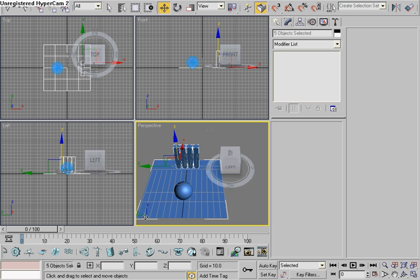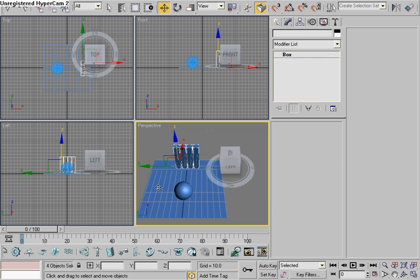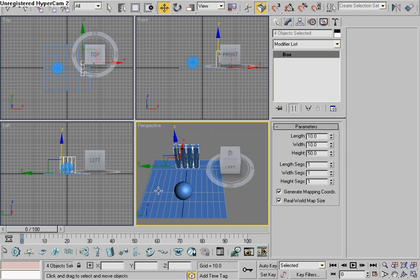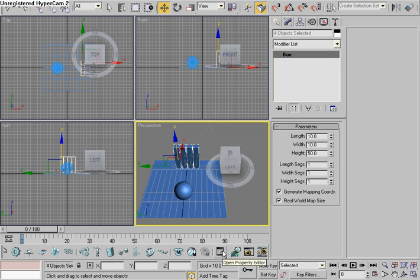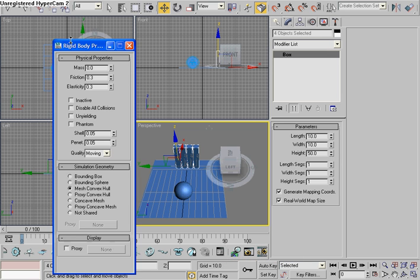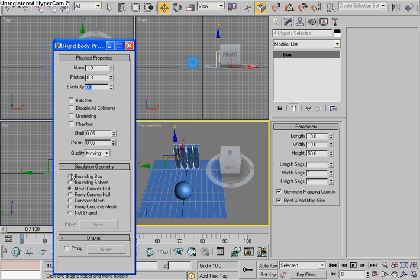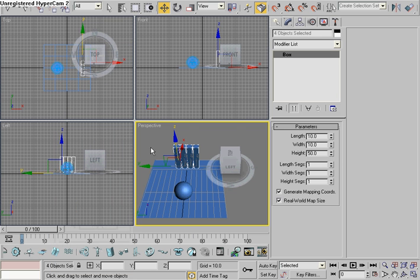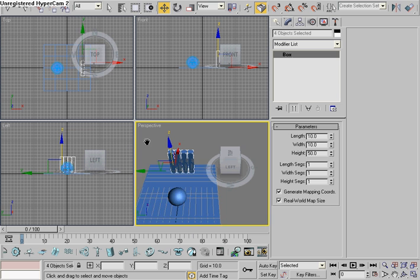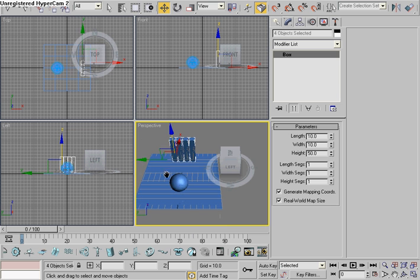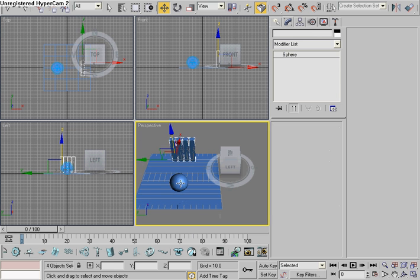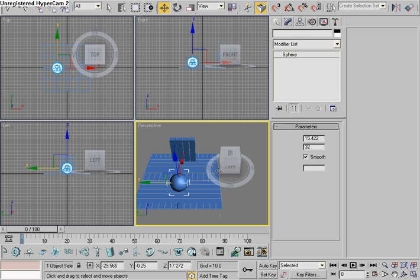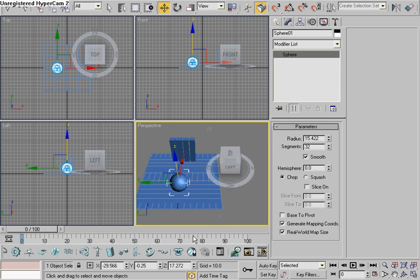And select all the boxes. A problem some people have is when they select they get this around it, which means you've selected the plane as well. To unselect it, press control and click on the plane and it will unselect it. We're going to go to the property editor again. Make them anything above zero. Just going to put one. They're going to be a bounding box.